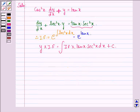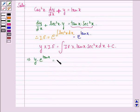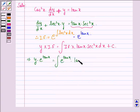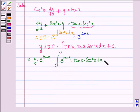This implies y · e^(tan x) = integral of e^(tan x) · tan x · sec²x dx, plus c.